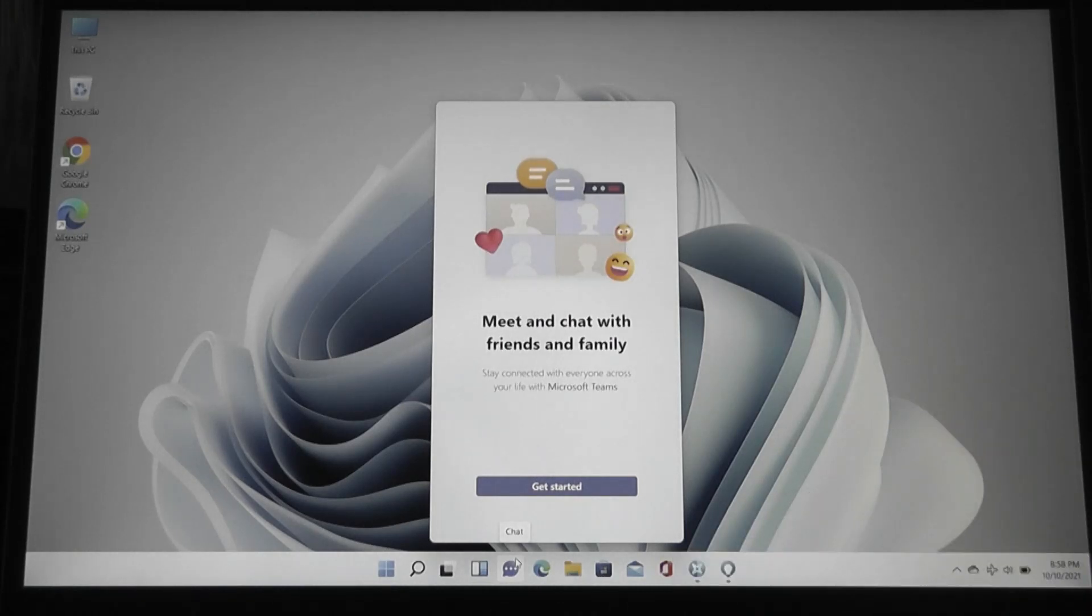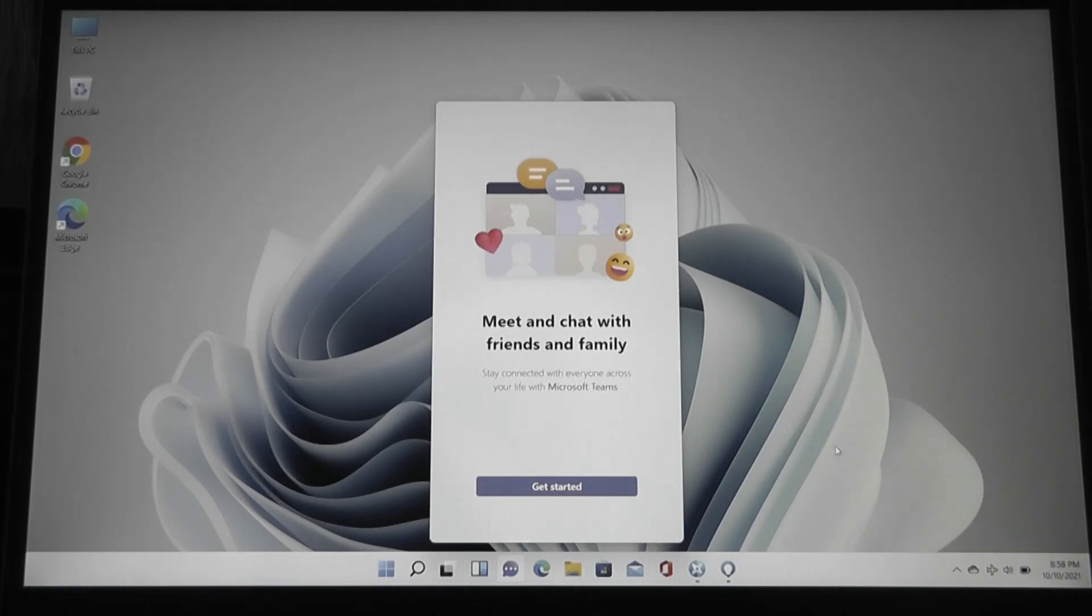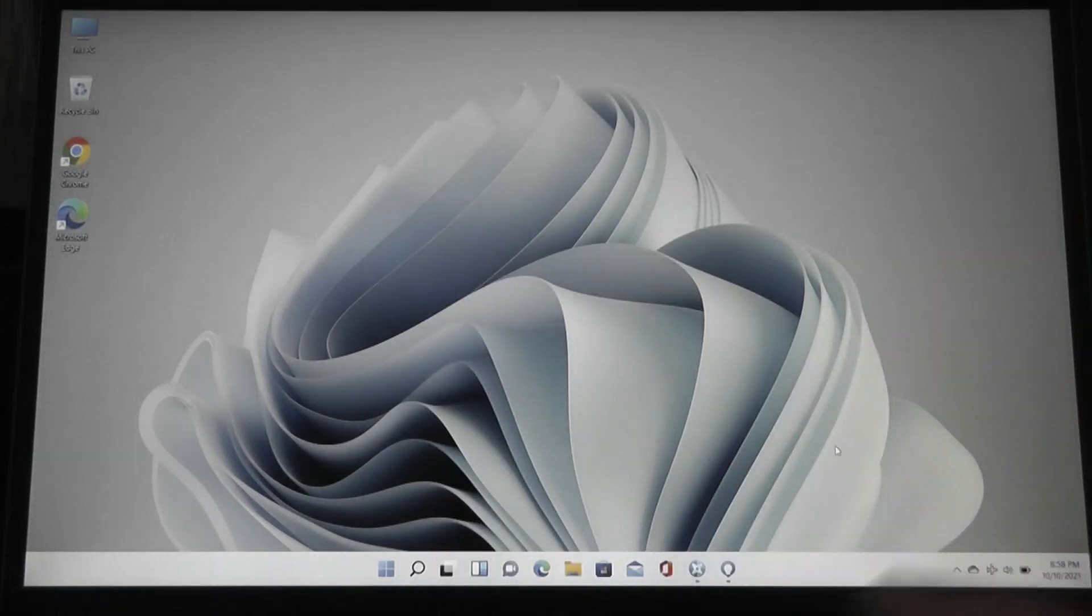So this really isn't a new feature, so to speak. It's just something that now gets installed on Windows out of the box.